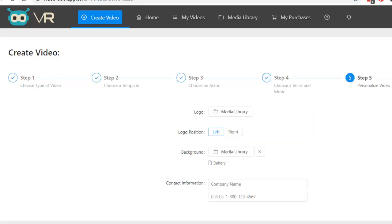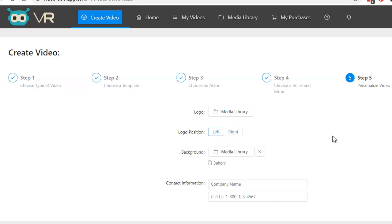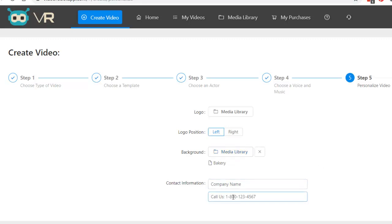Then you click next step and you put a logo in there. You tell it which position you want the logo in. Background is in the media library. We've got bakery, but there's a bunch of other backgrounds. You can put in the name of company and pretty much anything you want here.